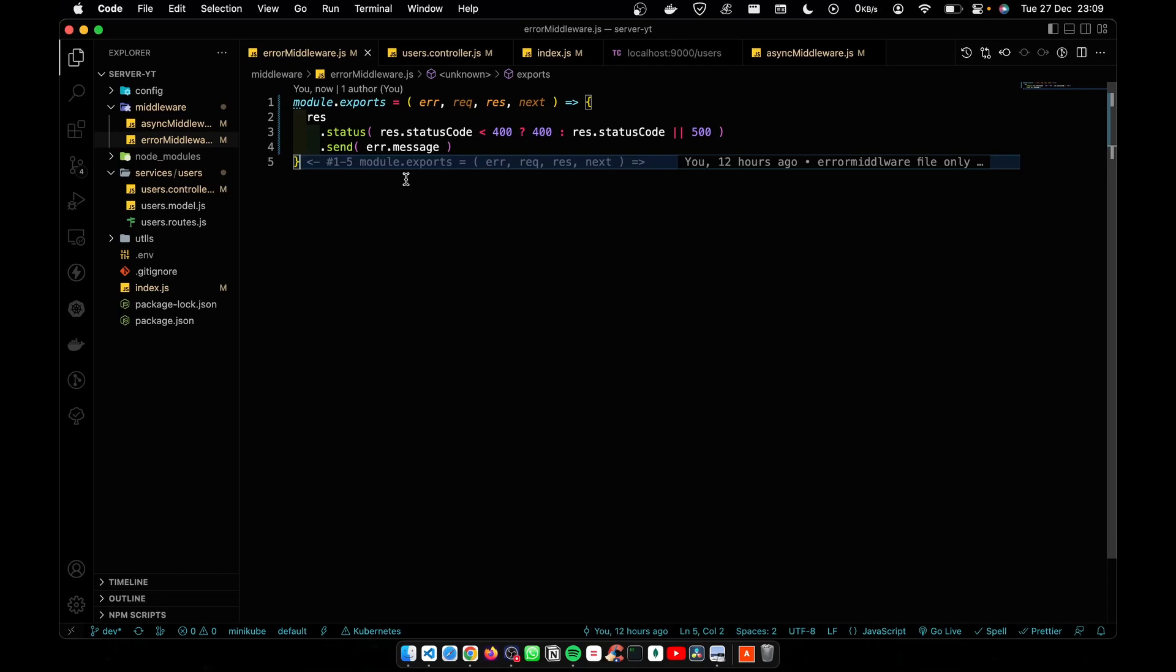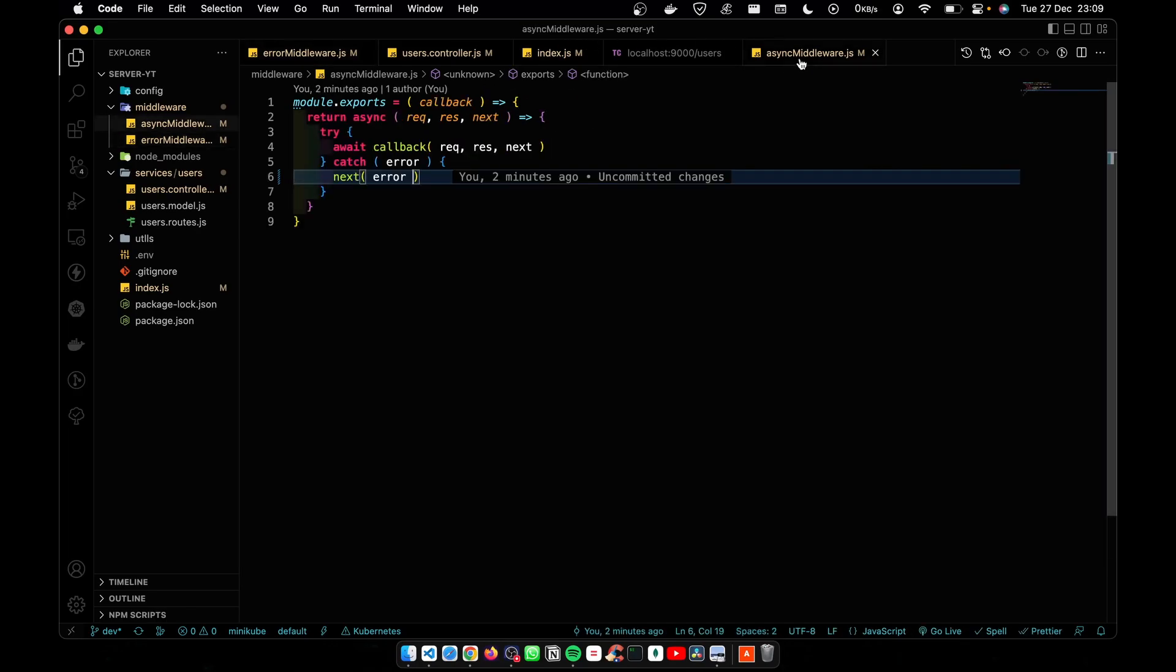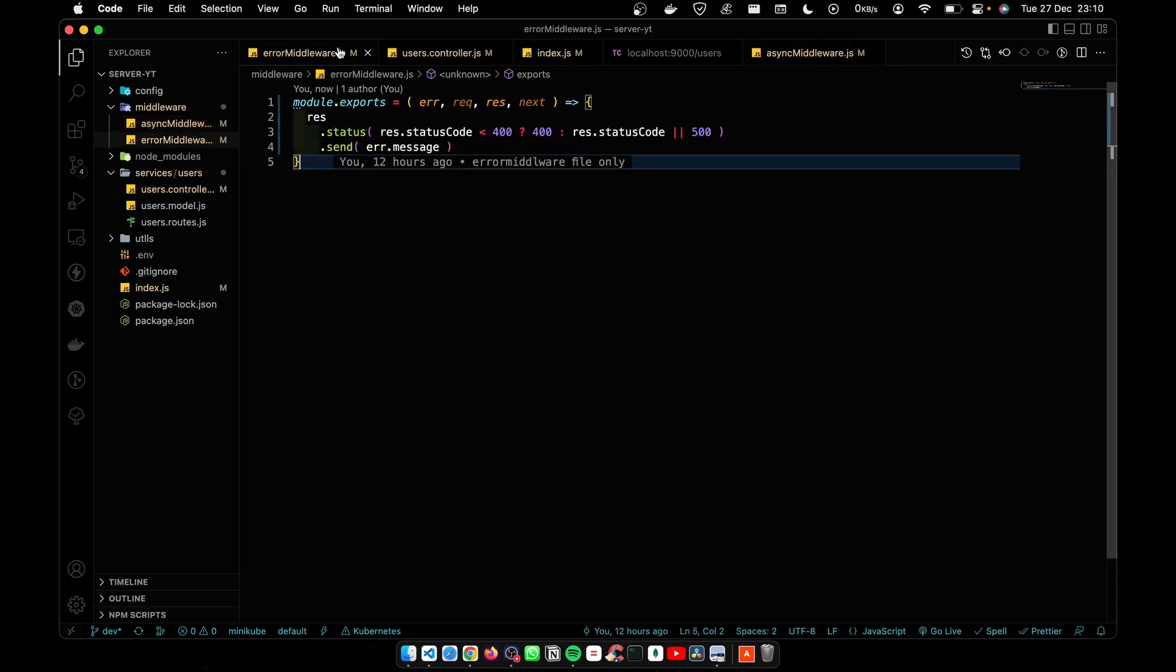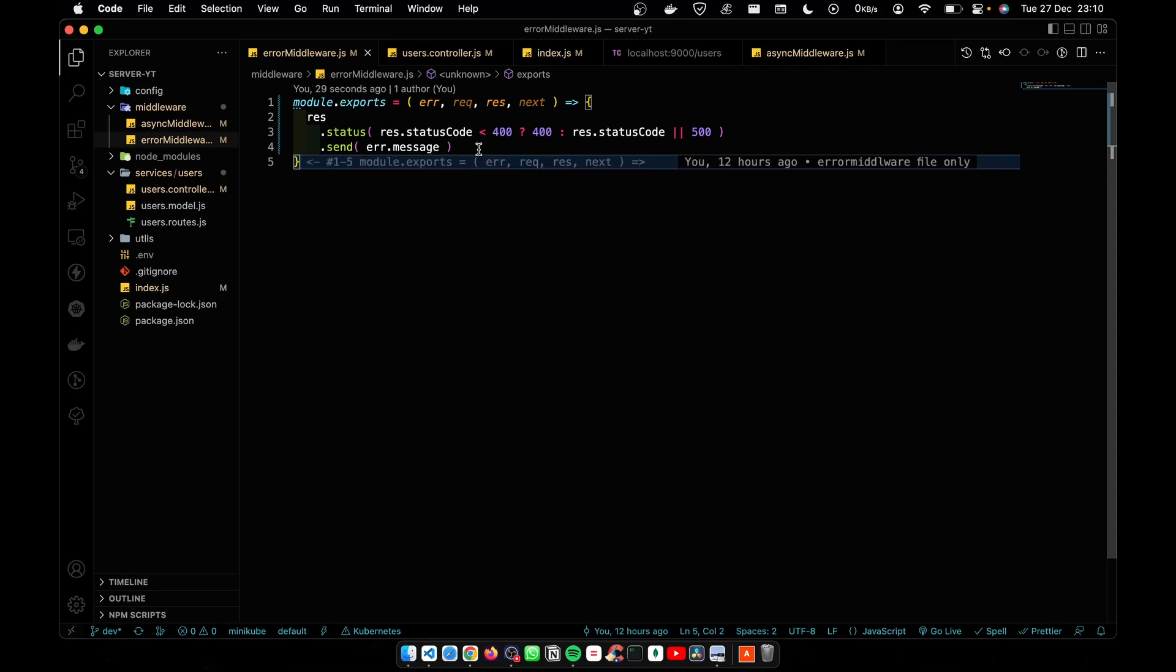The important part is we are implementing the separation of concern principle. The async middleware is there for replacing the try-catch block. The error middleware is there for handling errors.